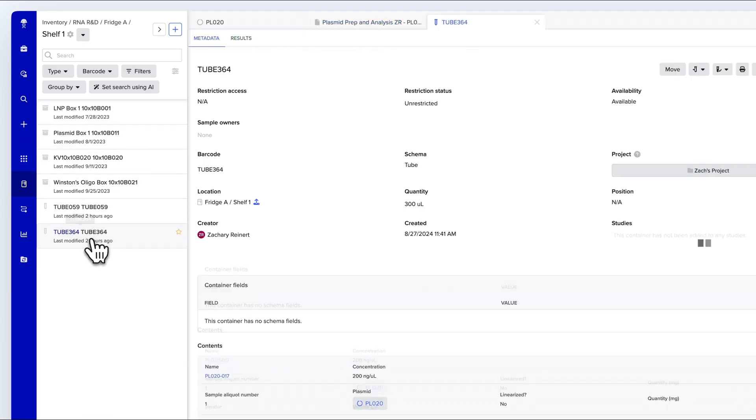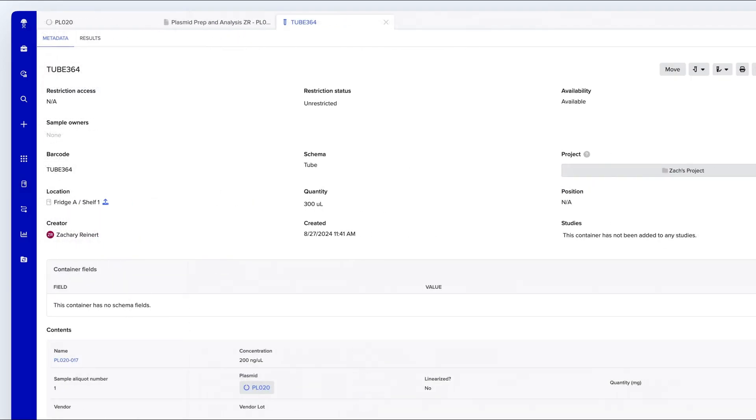You'll see all the relevant information such as sample owners, quantity, location, contents, and barcode.